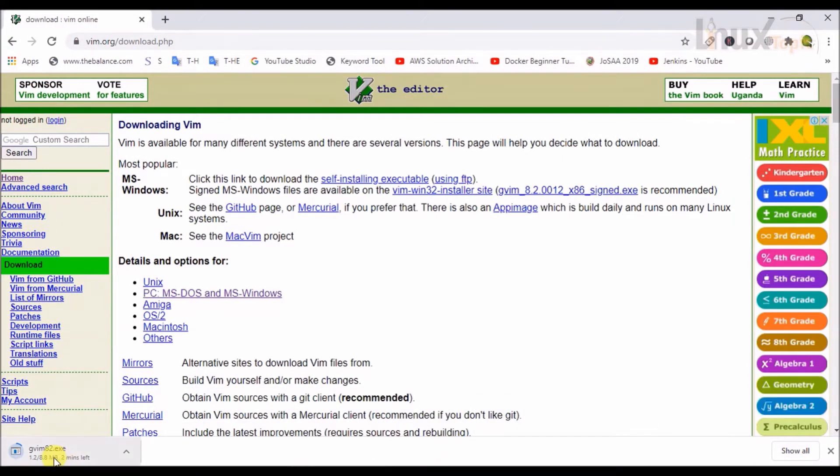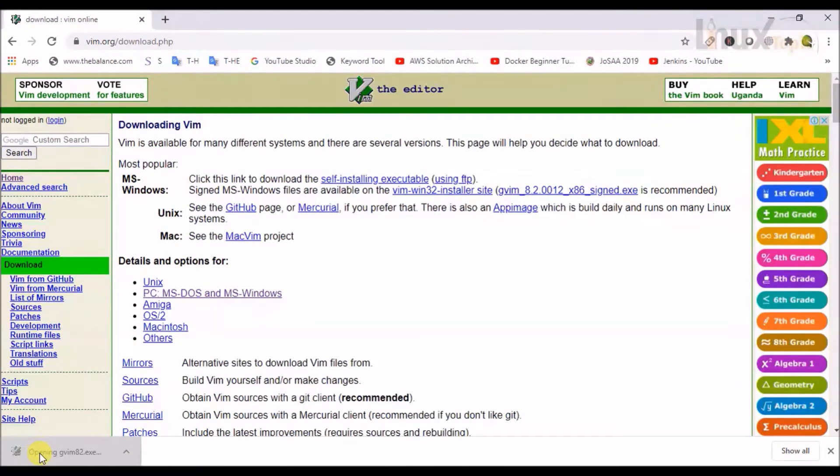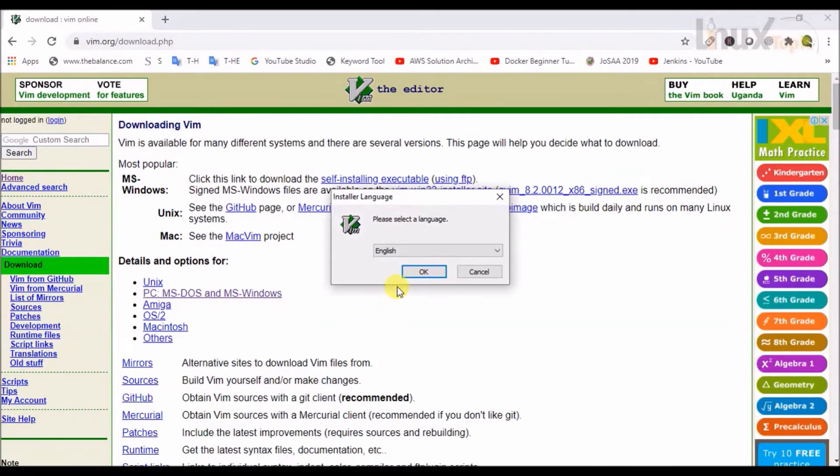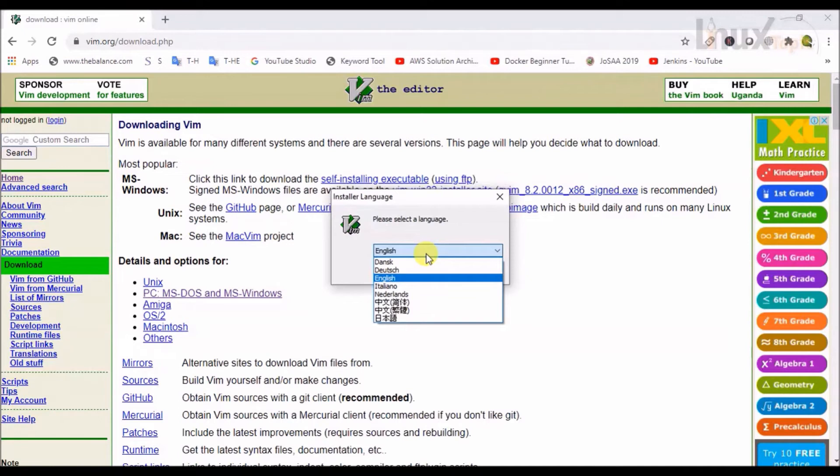So gvim82.exe is downloading successfully. Now I will click on it.